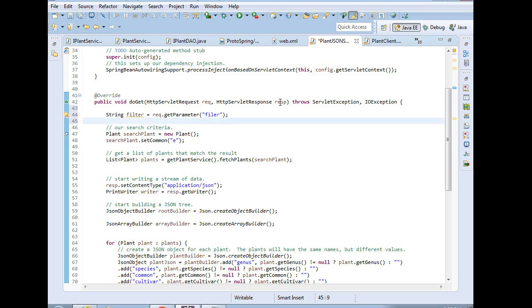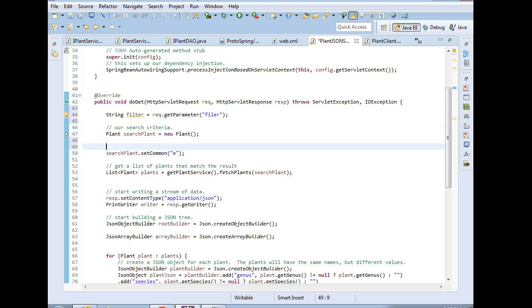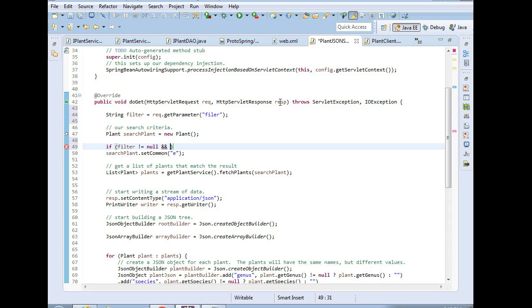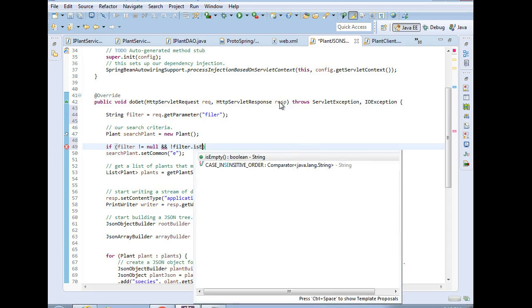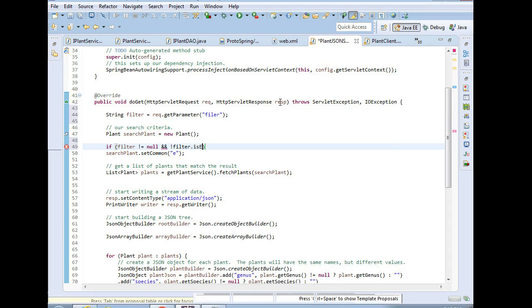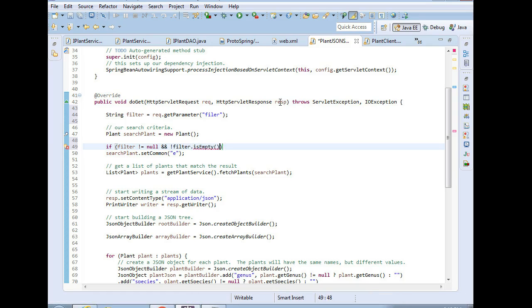And what I'll do now is I'll say if filter is not null, we need to use exclamation equal when comparing a string to null. And not filter is empty. So does it actually contain stuff that we can use? Is it not null and does it contain something we can use?